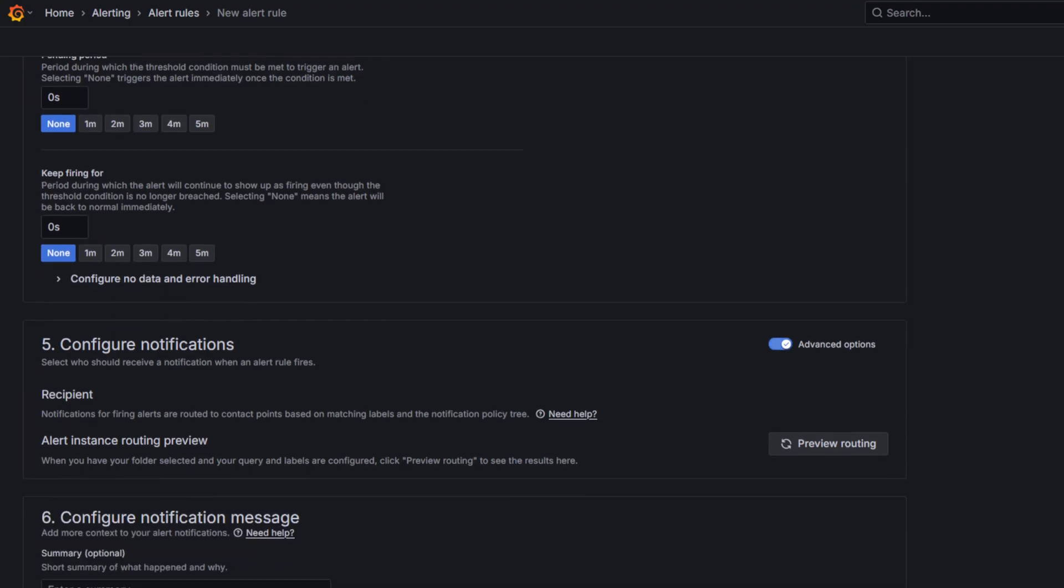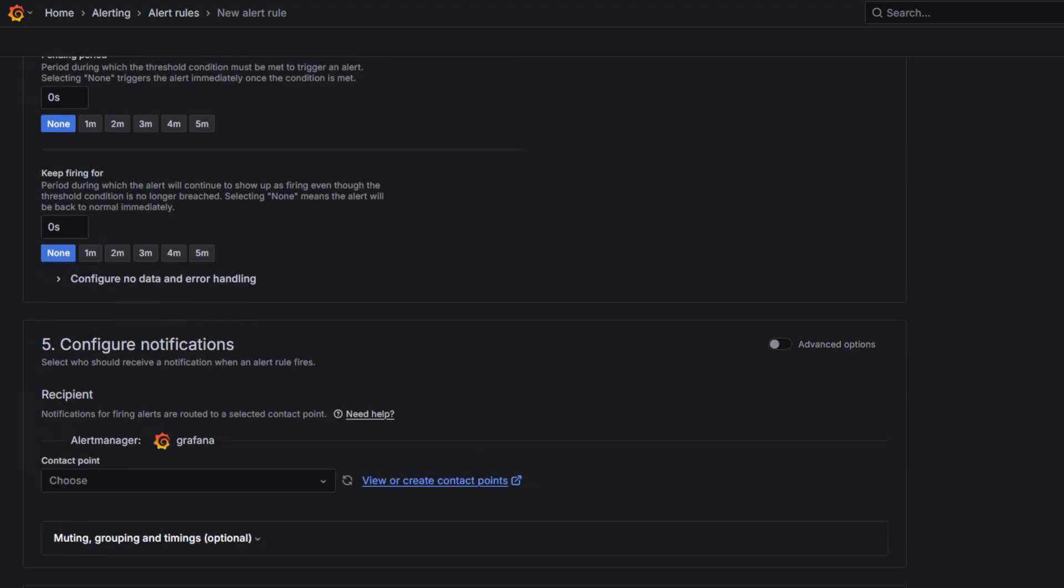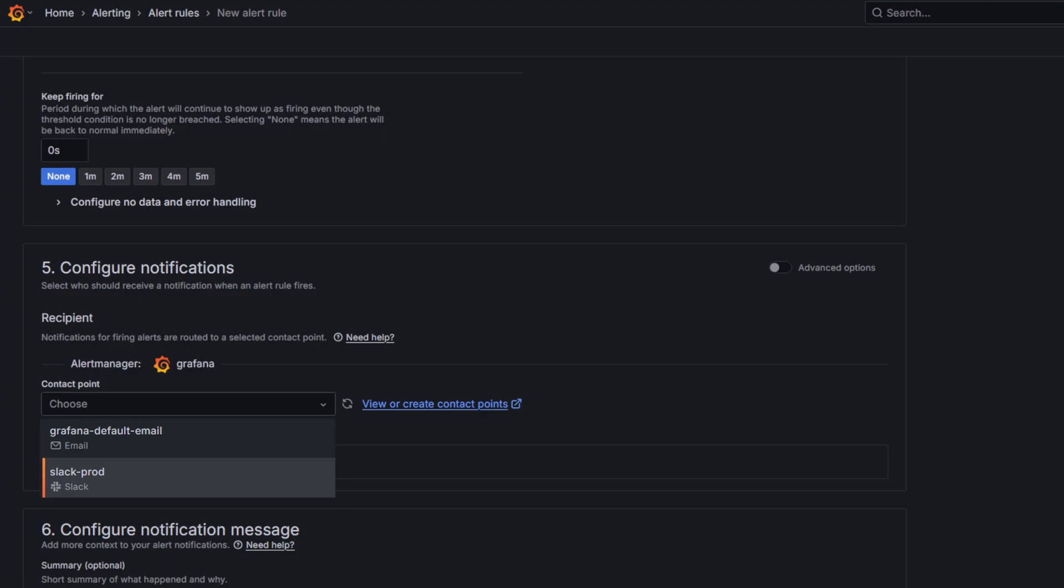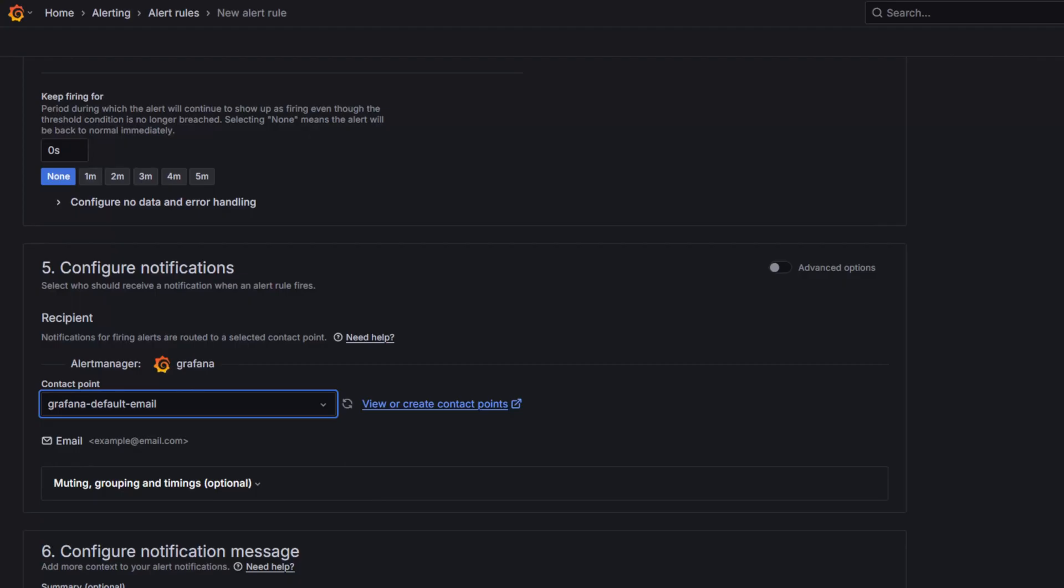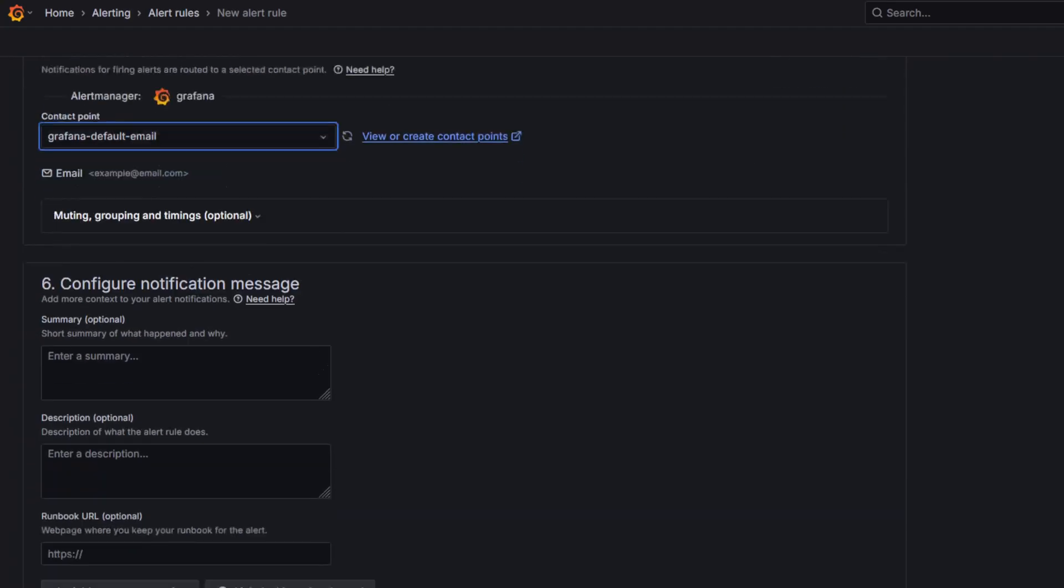Next, I'm linking it to an existing contact point. For a quick test, you can use a public webhook to capture and inspect alert notifications.